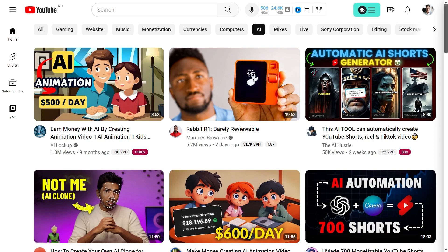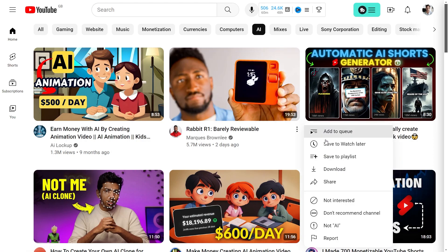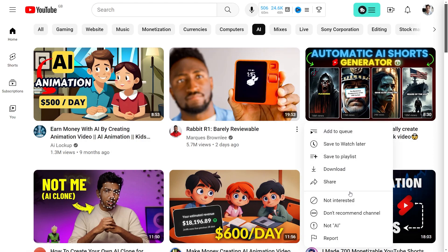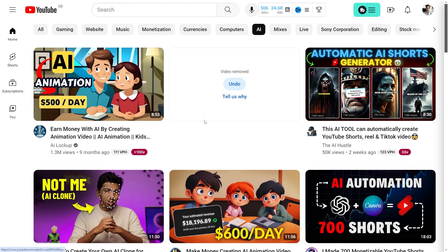The first way is by giving YouTube the 'Not Interested' feedback. This can be done on any video that you see on YouTube — you just need to hover over the title, then go to the right-hand side and click these dots. From there, you can go down to the bottom and click either 'Not Interested,' or 'Don't Recommend the Channel' if you don't want to see that channel at all. I'm just going to click 'Not Interested,' and that will give you fewer recommendations.